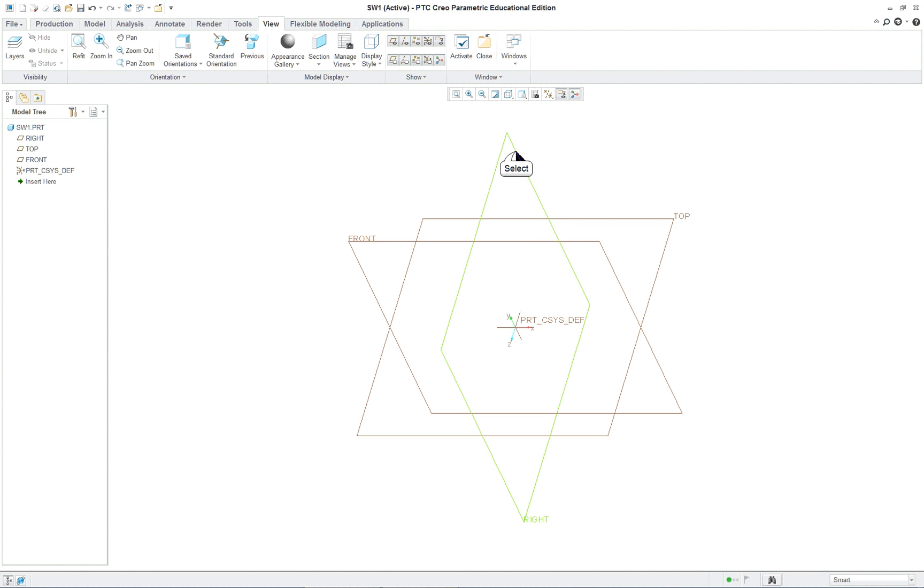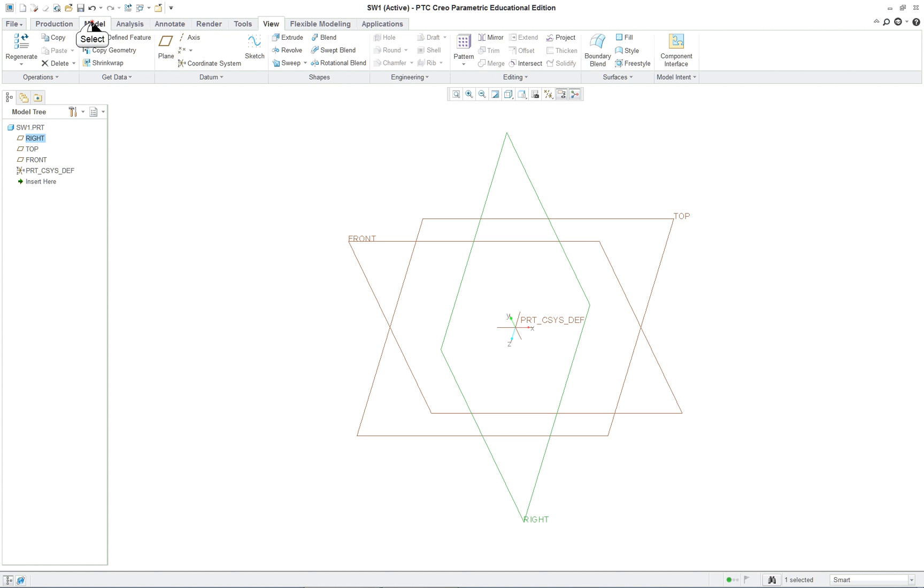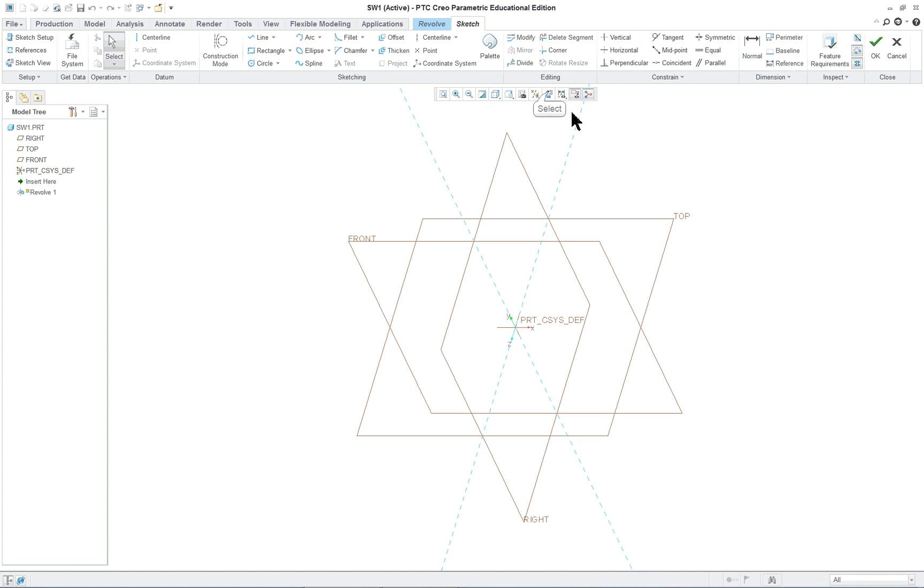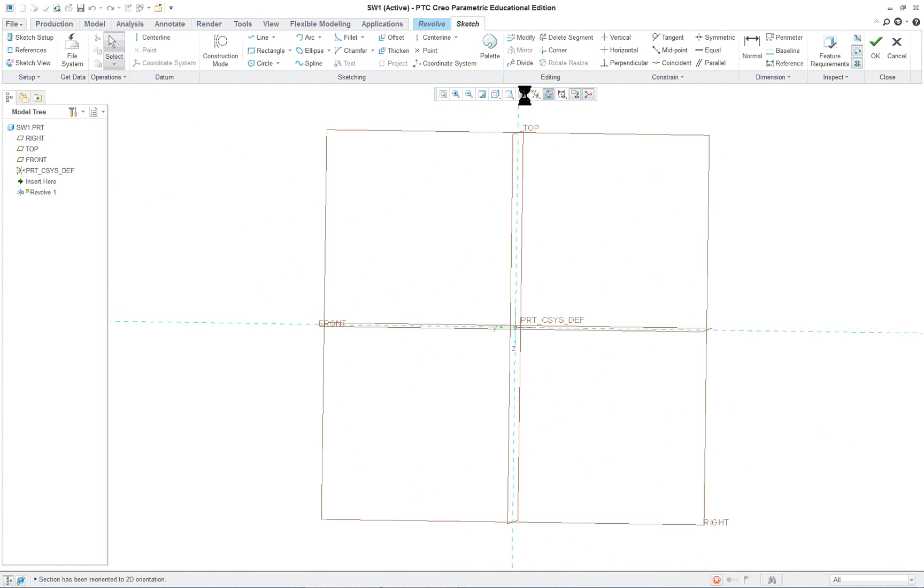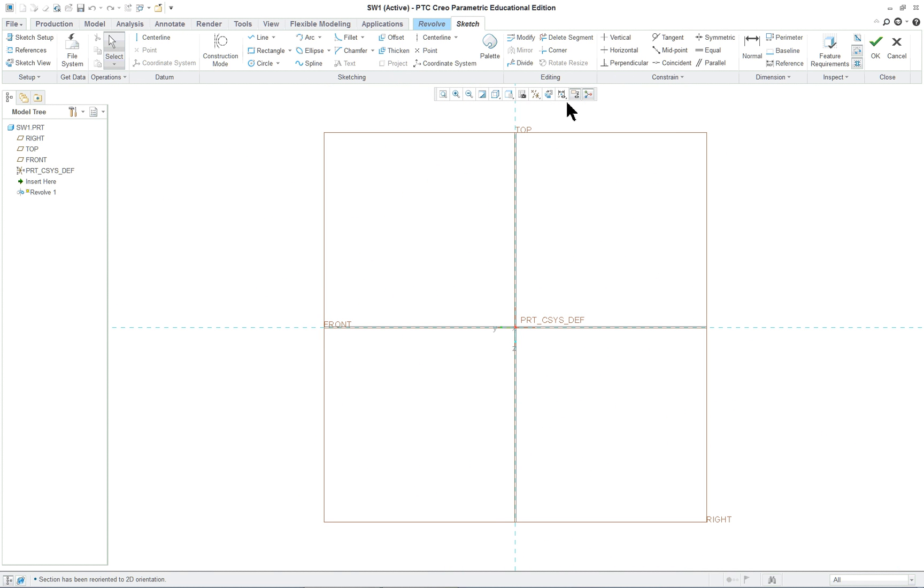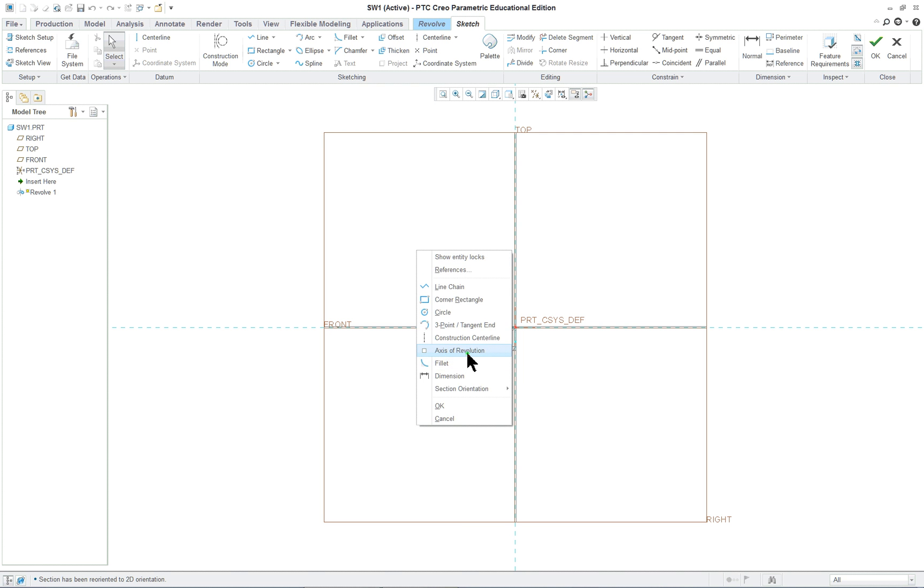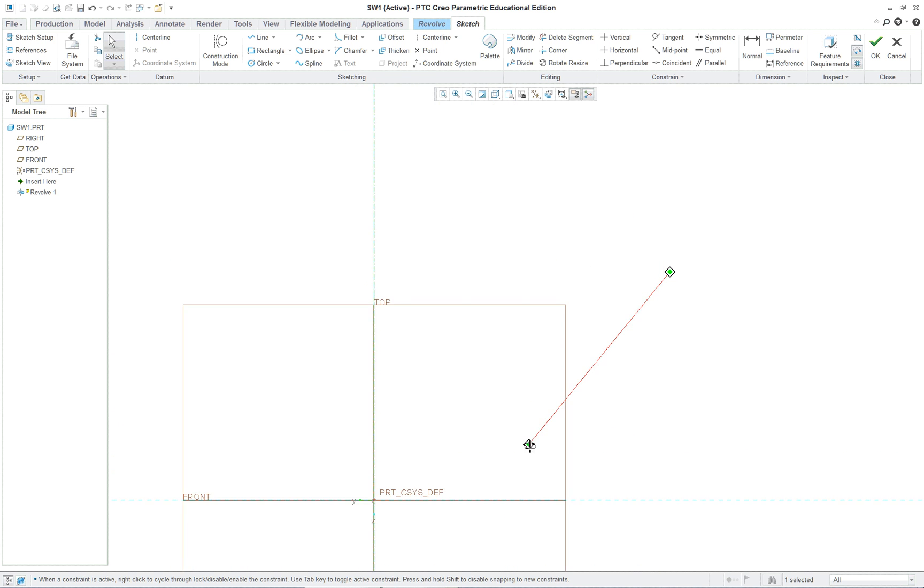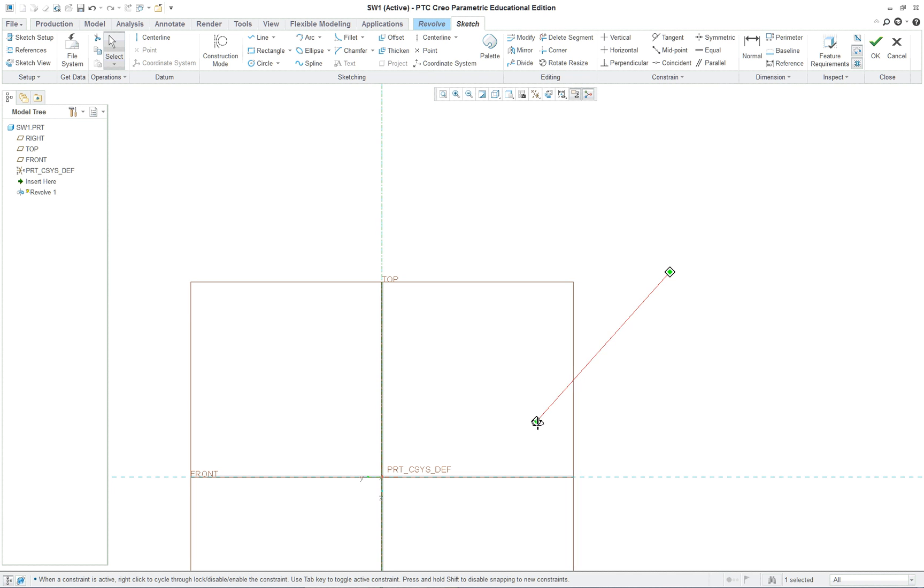We're going to sketch on the same datum plane as we have been for our revolve features. It's the first feature so this is going to be a revolve. Pre-selecting works well. I'm going to click on the sketch view. You can see my z-axis here. Right mouse button, axis of revolution, two positions, middle mouse button. Now hold down your shift key. I'm going to move this down here and sketch on this side of the centerline. All the entities must be on one side.